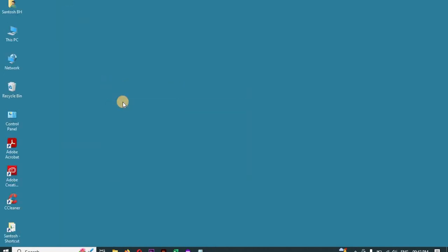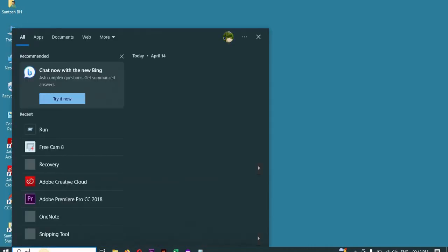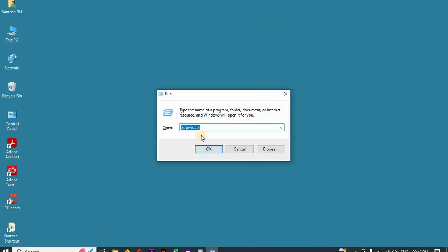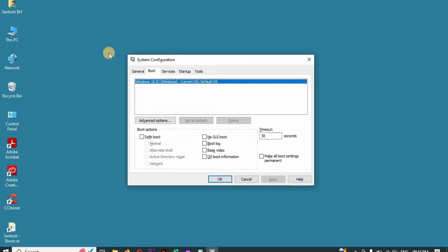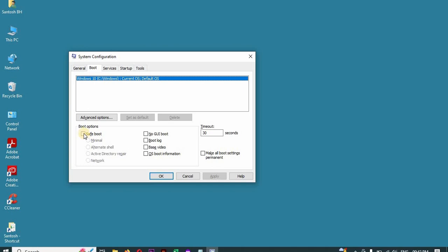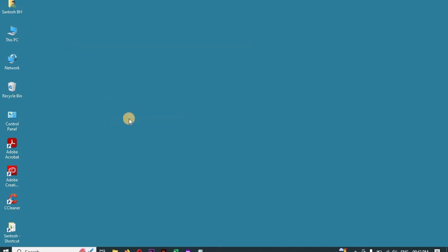Once you have done that, go to Run again, type msconfig, and click OK. Go to Boot, select Safe Boot, select Network, and click OK. After that, restart your system. Your system will now be running in safe mode.